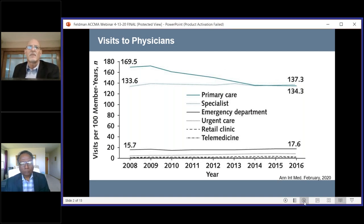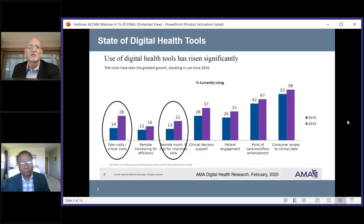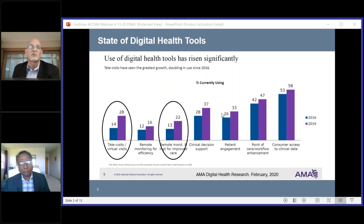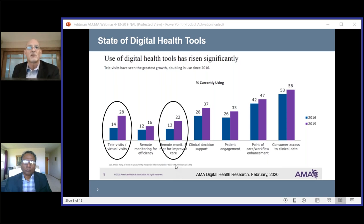Some of you may be familiar with this work done by the American Medical Association — a follow-up survey of about 1,500 to 1,600 doctors trying to get a sense of physicians' appetite for digital health. They compared results from 2016 to 2019. The things that increased the most were telehealth visits or virtual visits and remote monitoring for improved care — now representing 25% of the surveyed practices. So things were already starting to ramp up before COVID-19 came upon us.